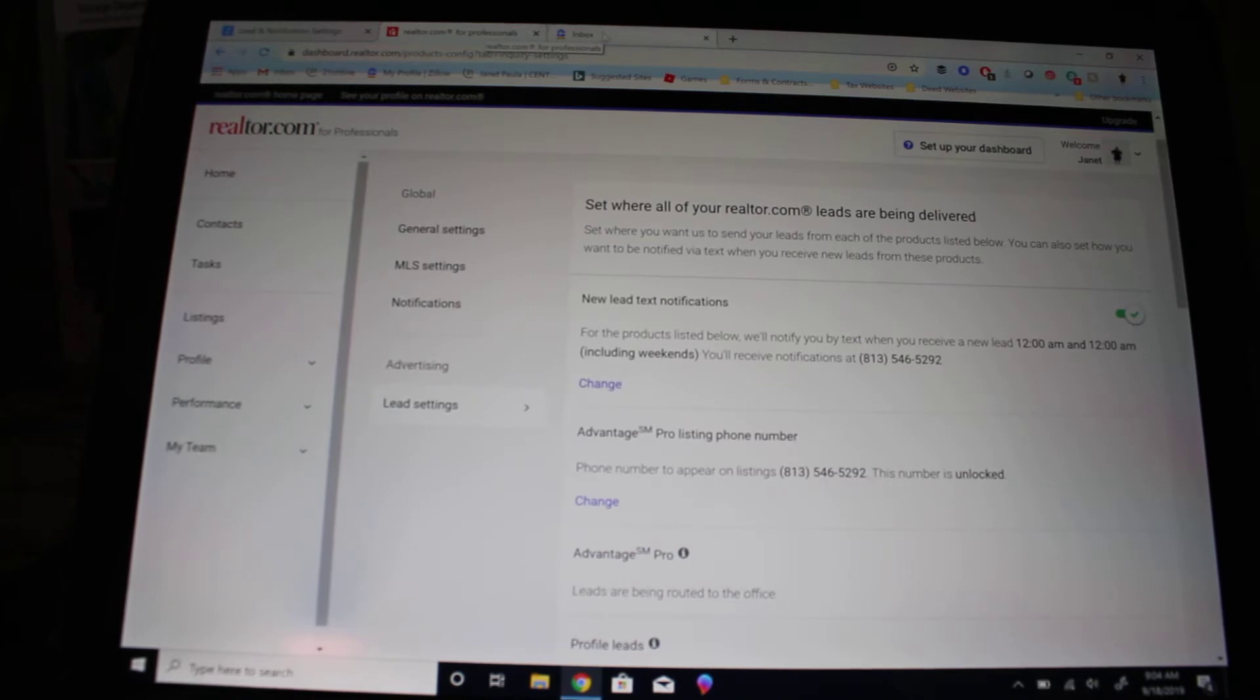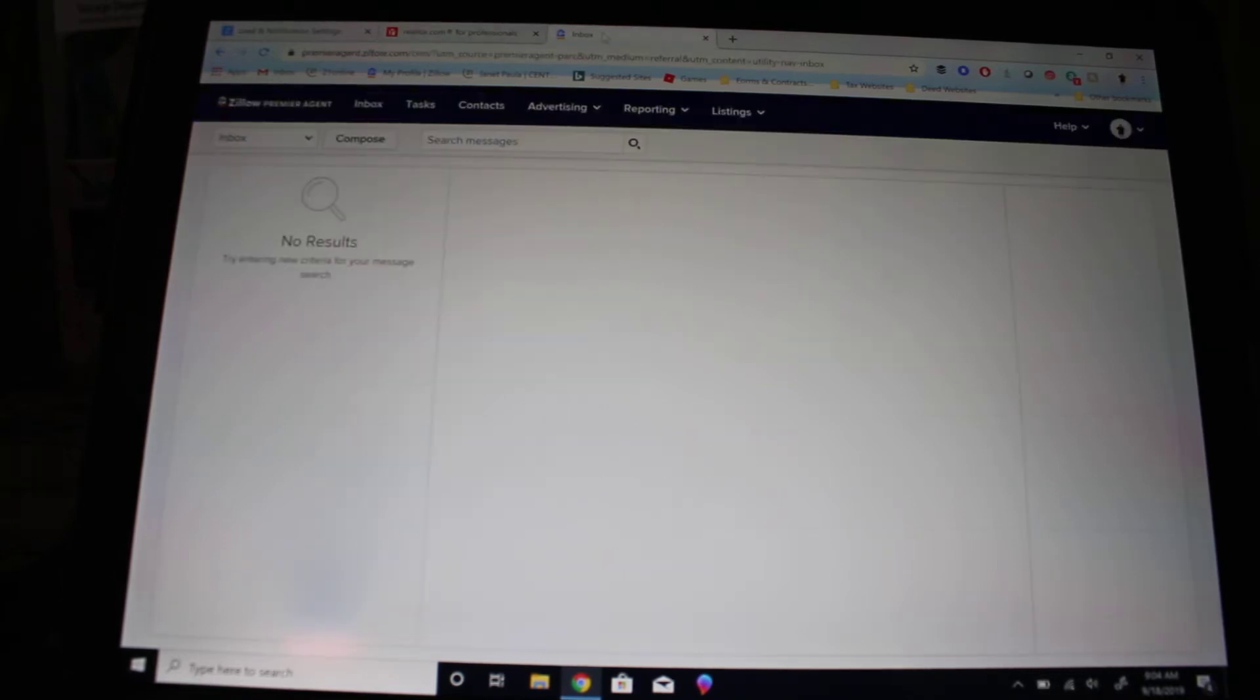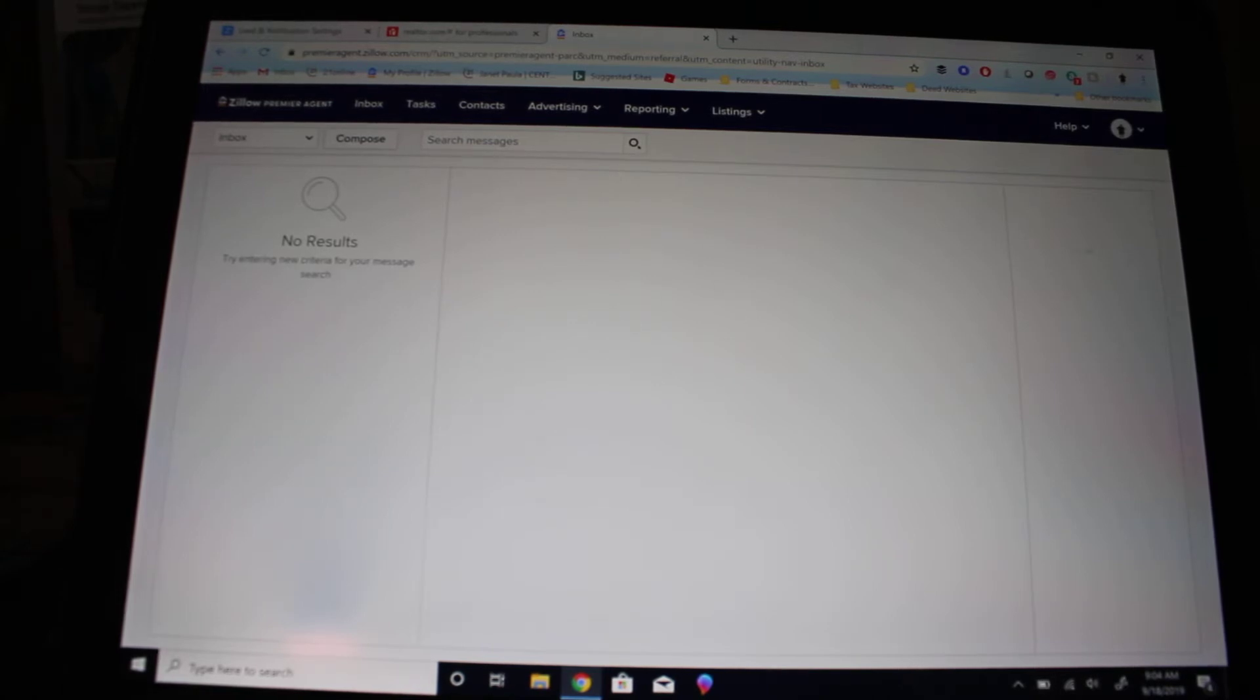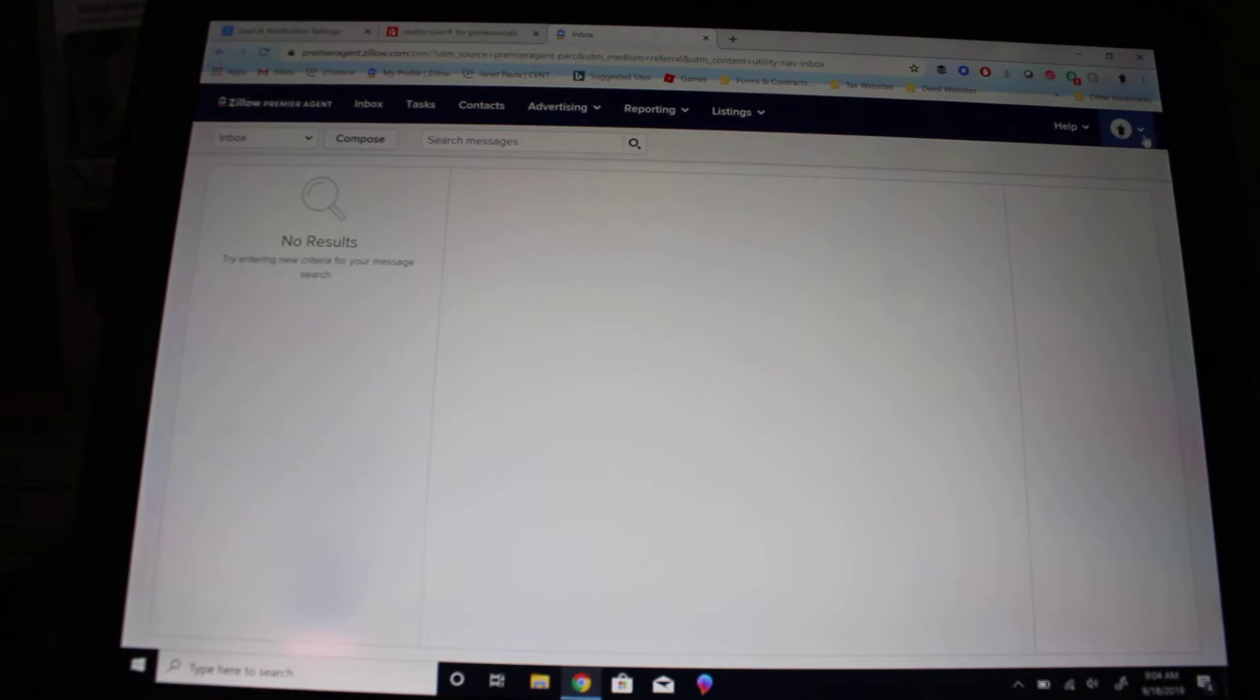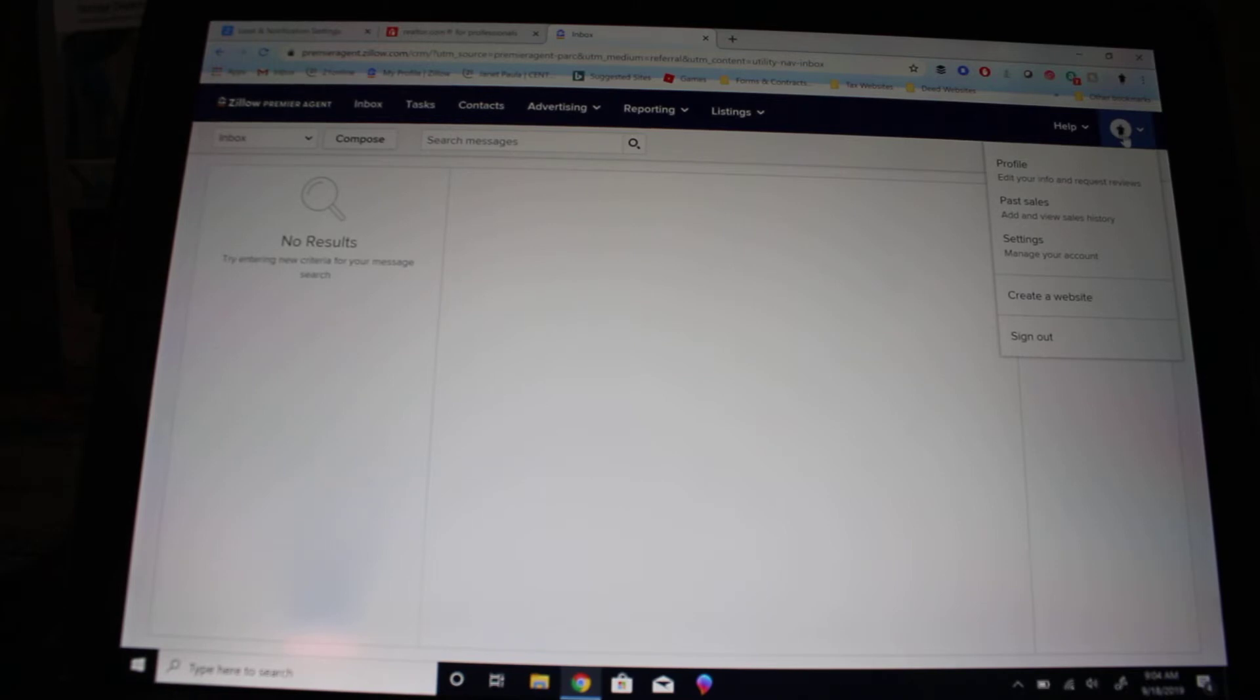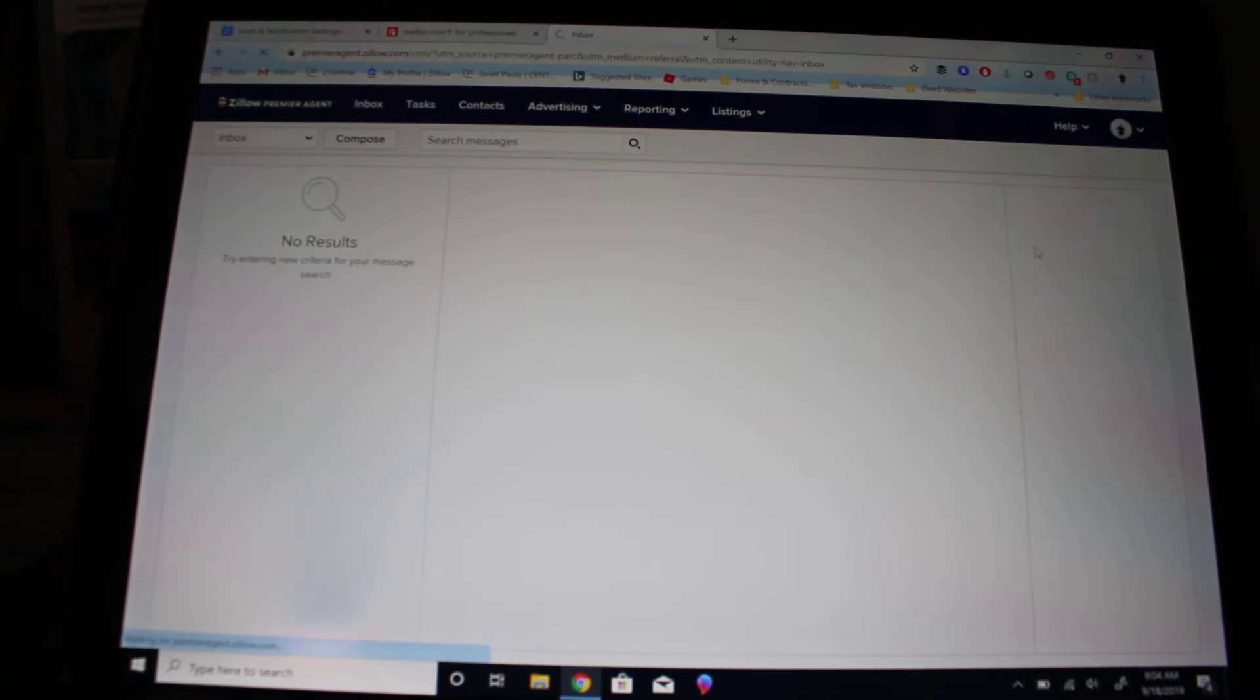Okay, so now we're going to go over to Premier Agent, which is Zillow and Trulia, and do the same exact thing. Once you get into your dashboard from Trulia or Zillow, click on your icon that has your picture, then click on settings.